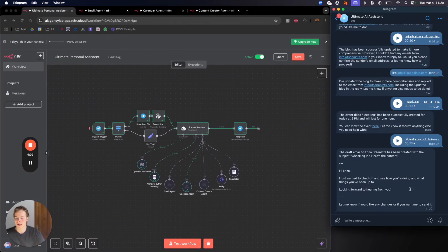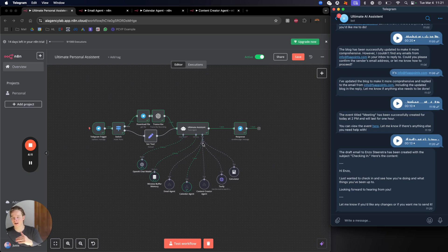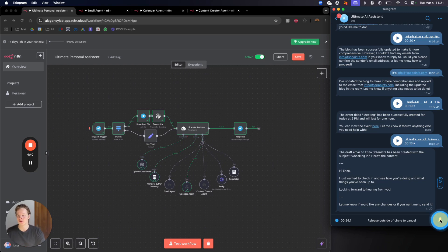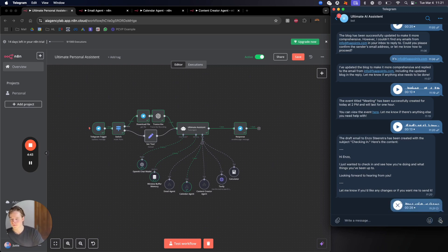We can also say something like: 'Create a blog about a specific subject and then create a draft to a specific email address containing this blog.' I'm going to do that now: 'Create me a blog about how email marketing is very important for marketing agencies, and put that blog into a draft to enzo.stainstra@gmail.com. In the intro of the email say hi Enzo, I've just created this blog, see what you think, and then paste the blog underneath.' This is a more advanced task.